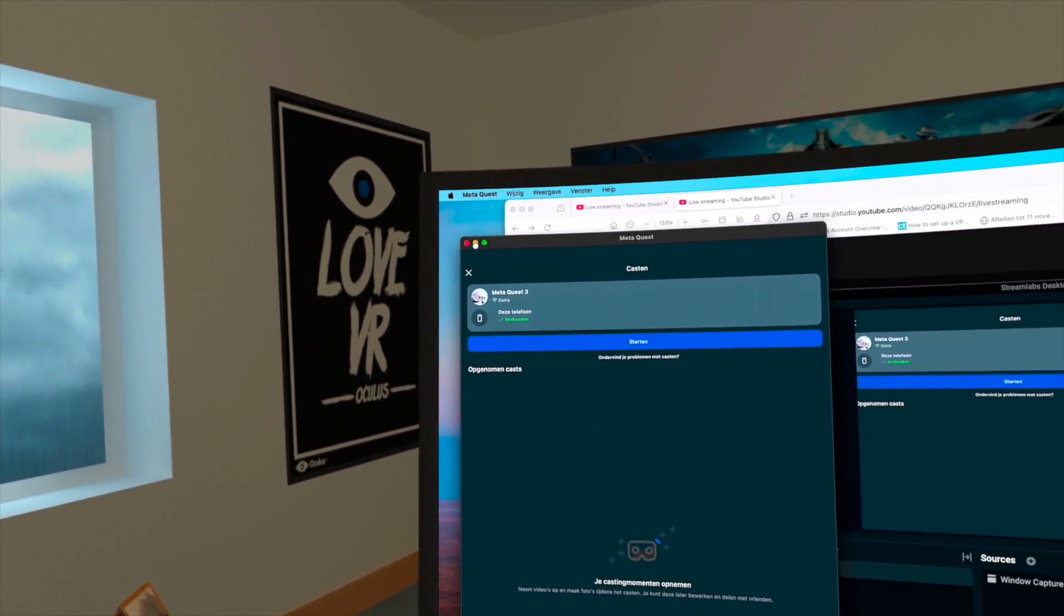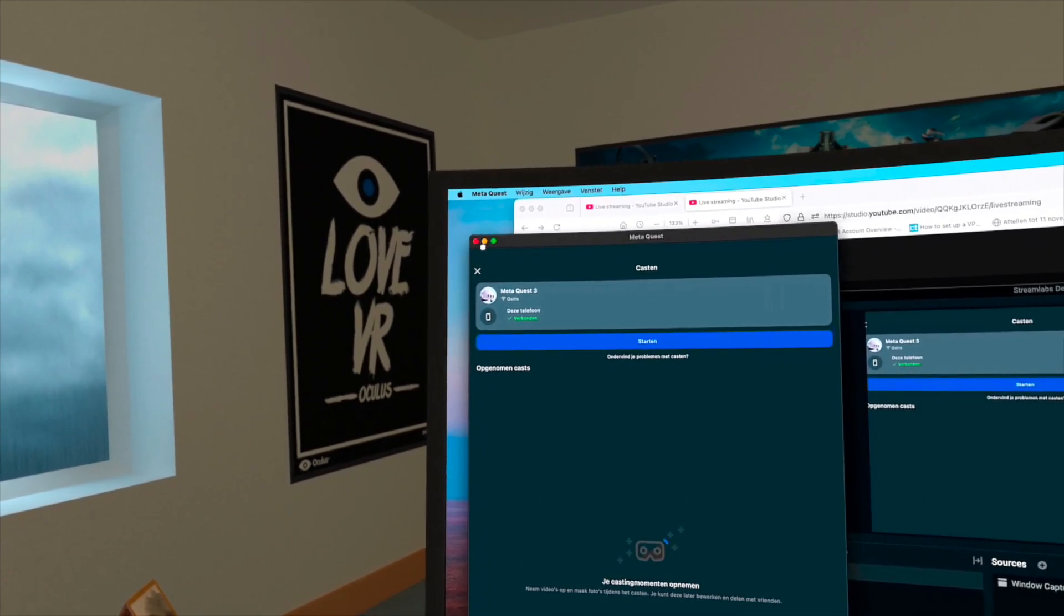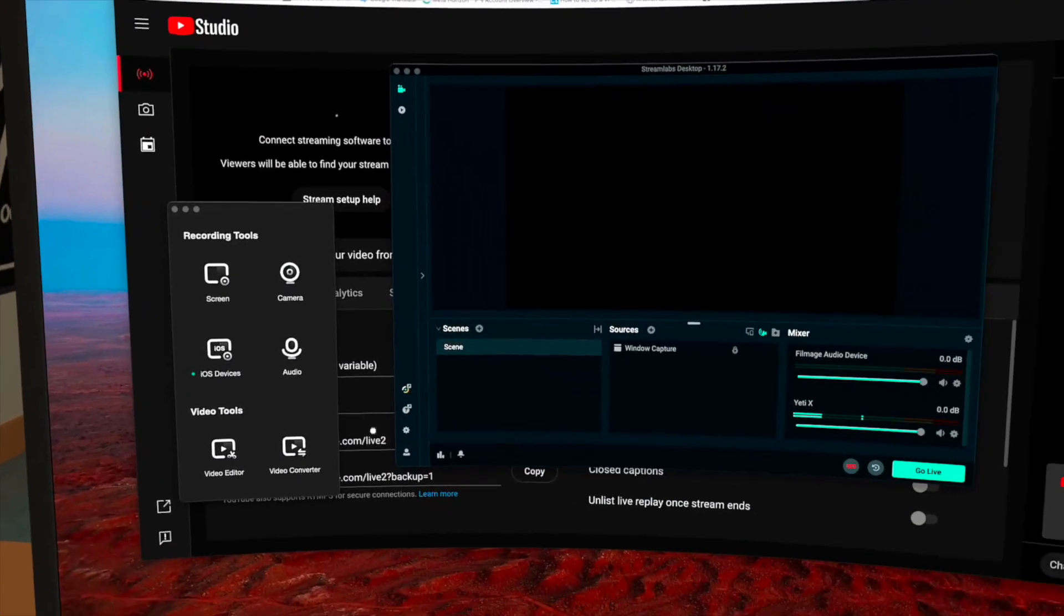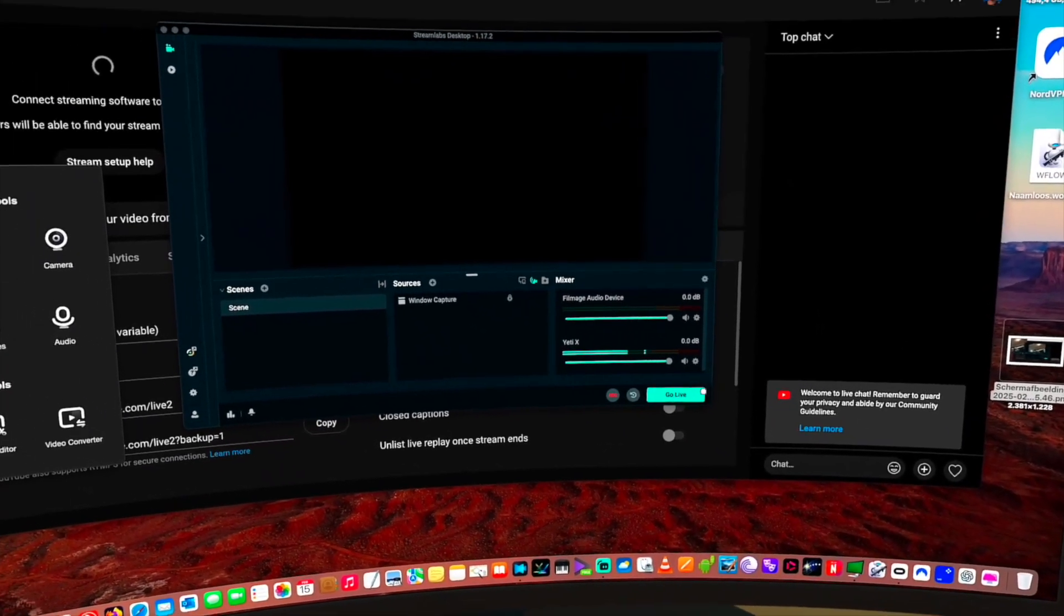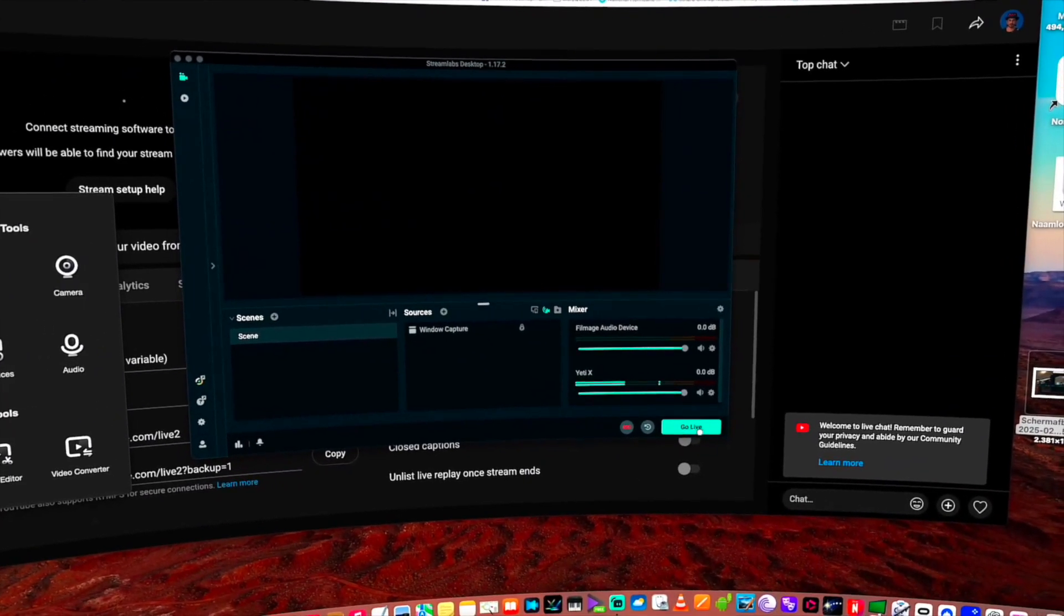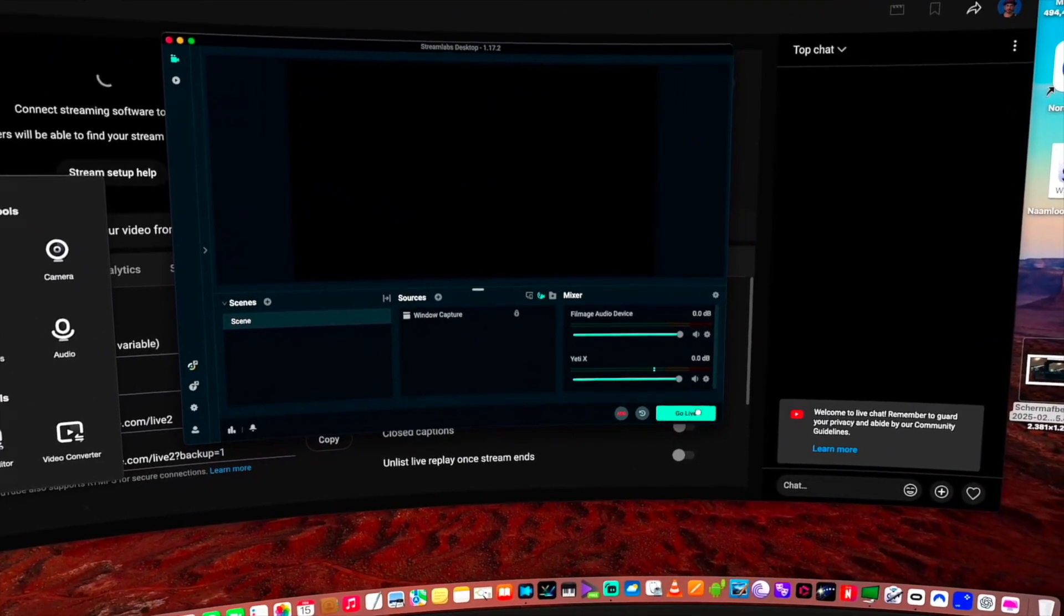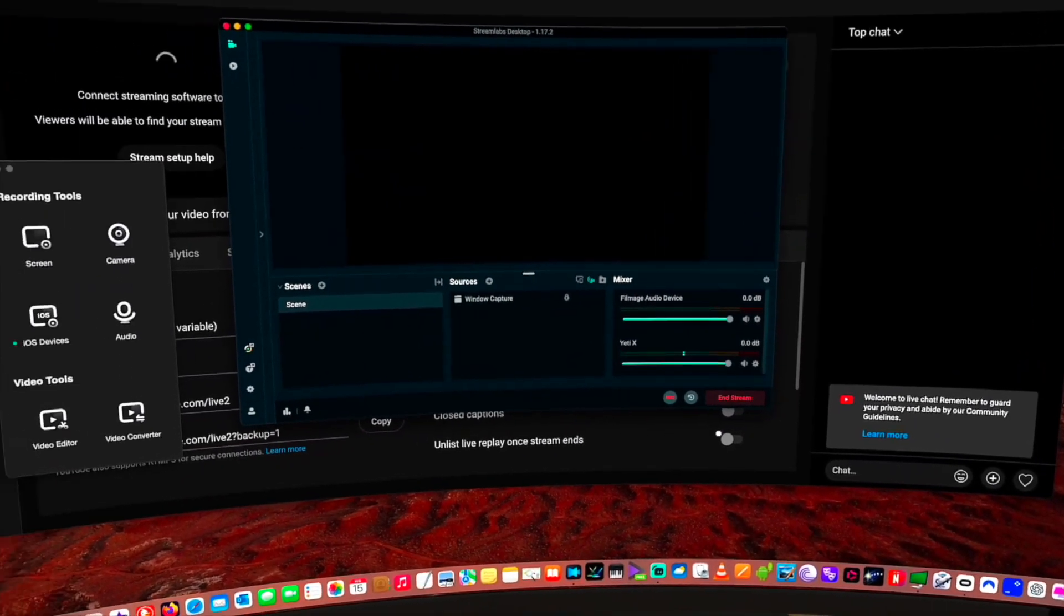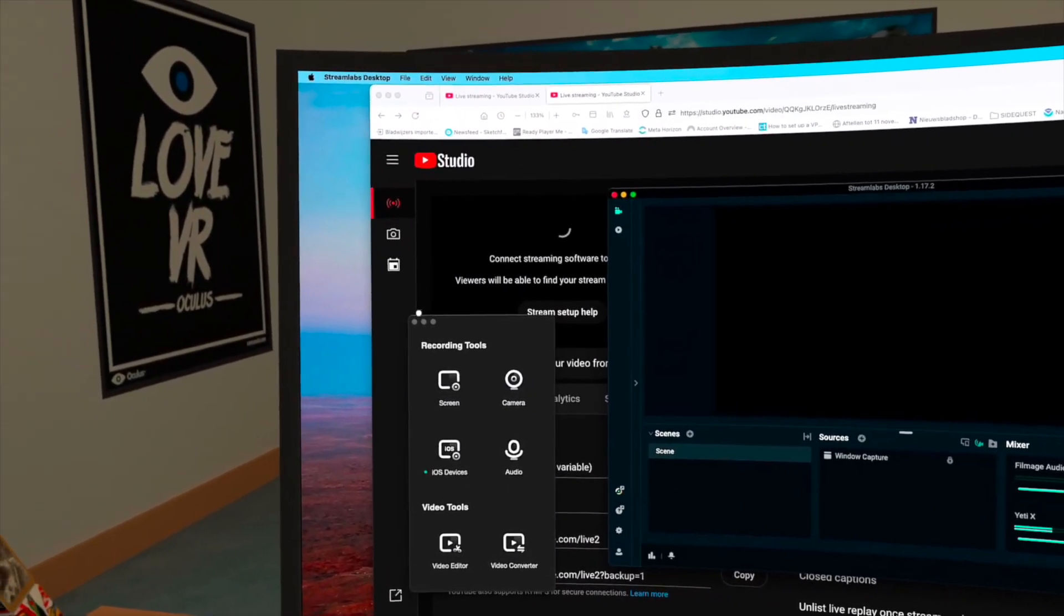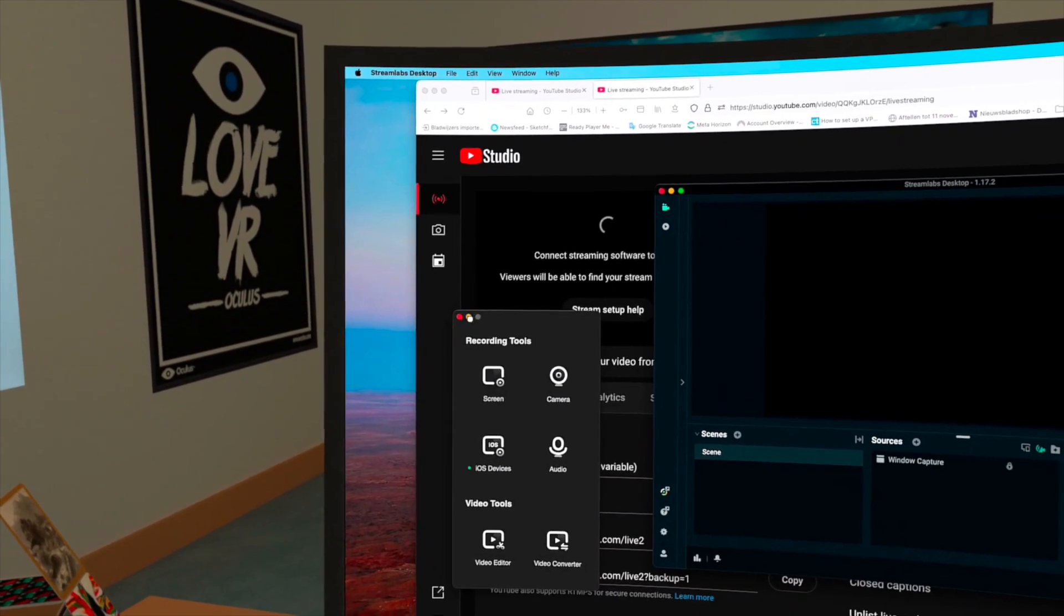So you can use this program, the Filmage Screen. They're all free programs. Well, if you want to stream live you need at least five programs. So let's do the test. I'm going live now.